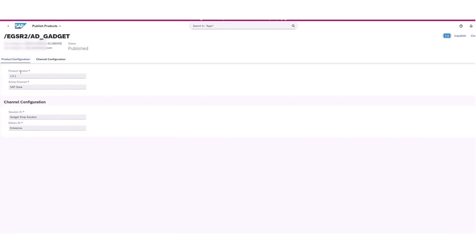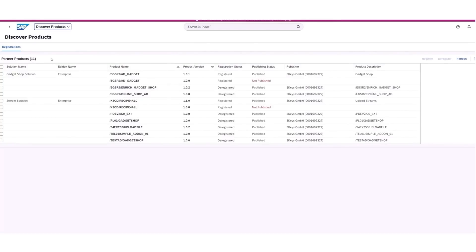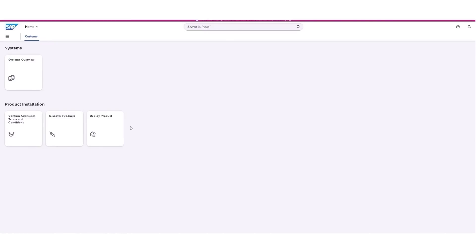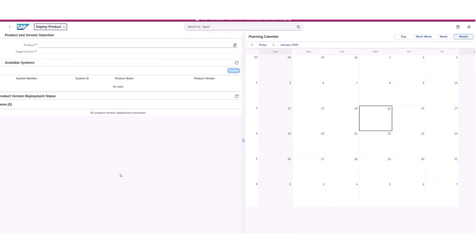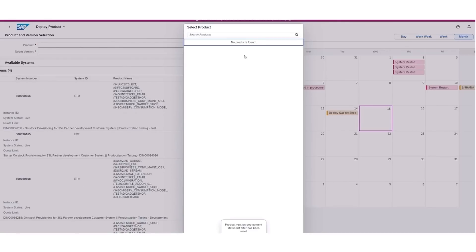Finally, the product is published using the Publish Product app, which makes it available for purchase on the SAP Store. Customers can explore all purchased and available products using the Discover Product app, which is then deployed via the Deploy Product app.